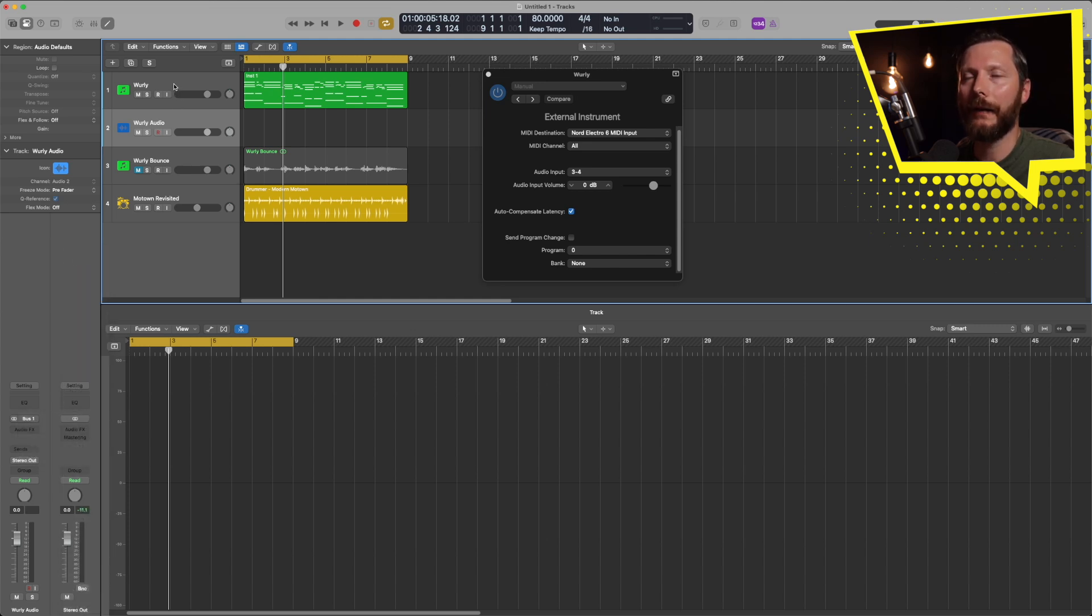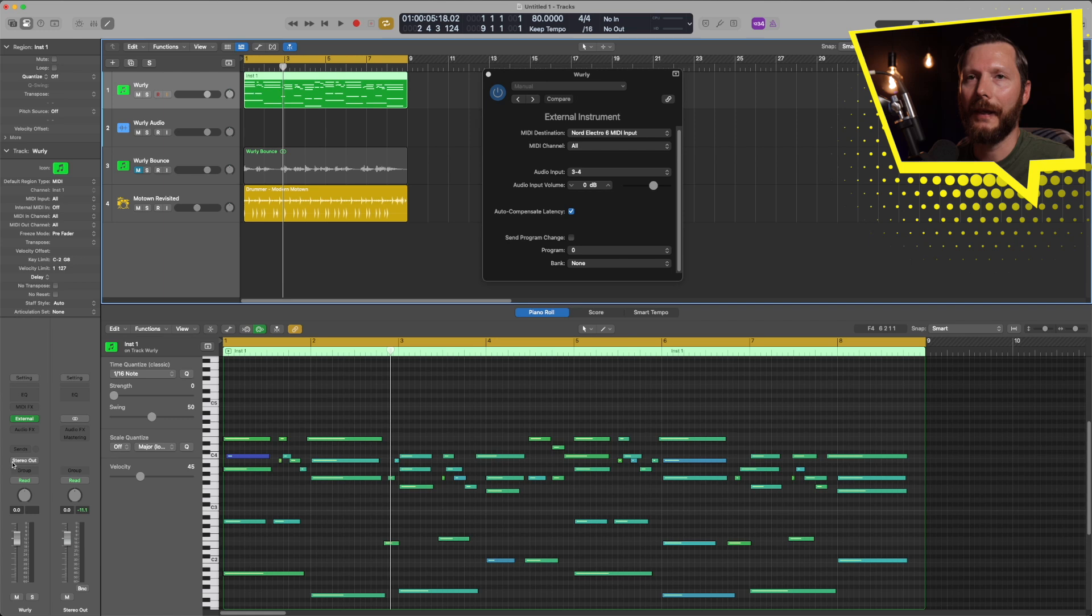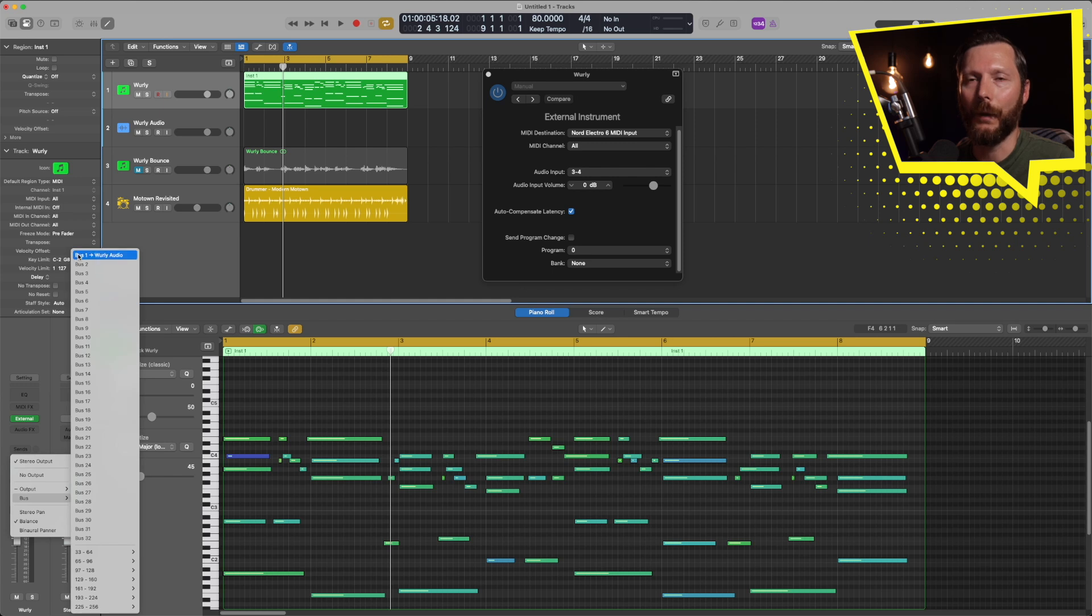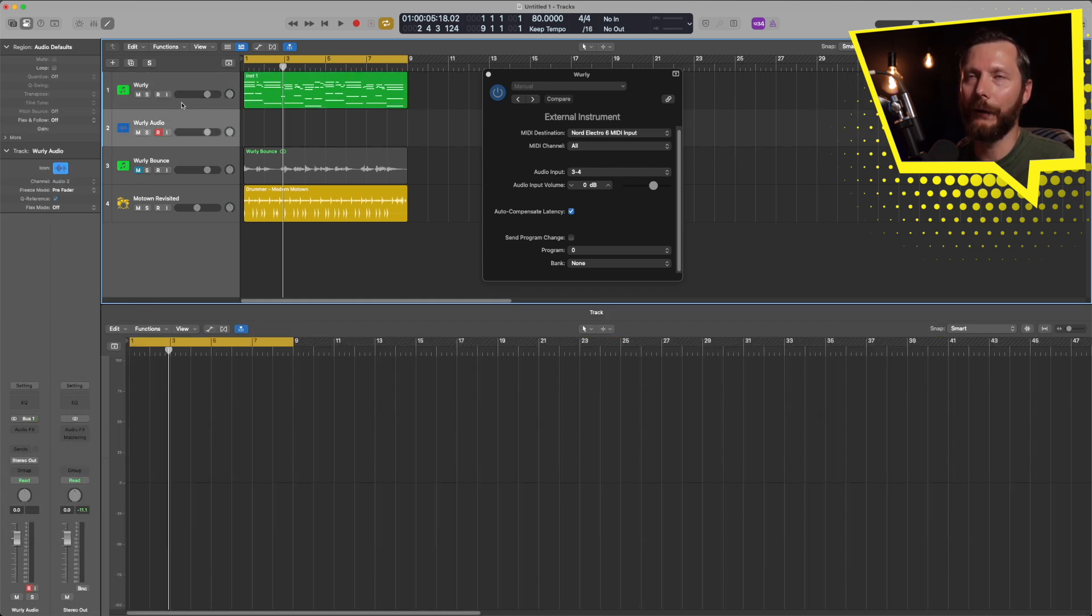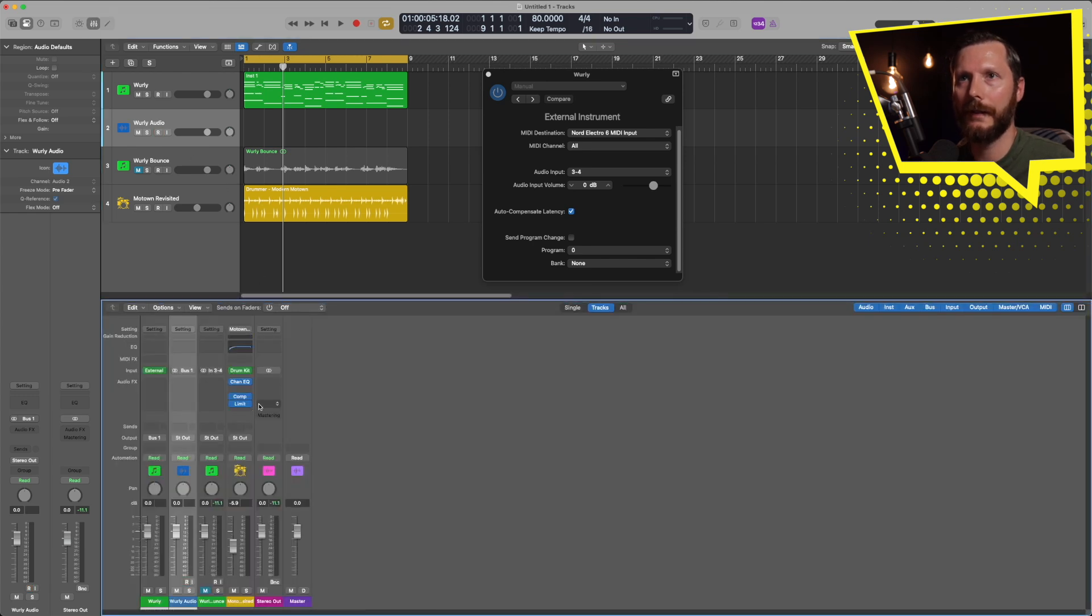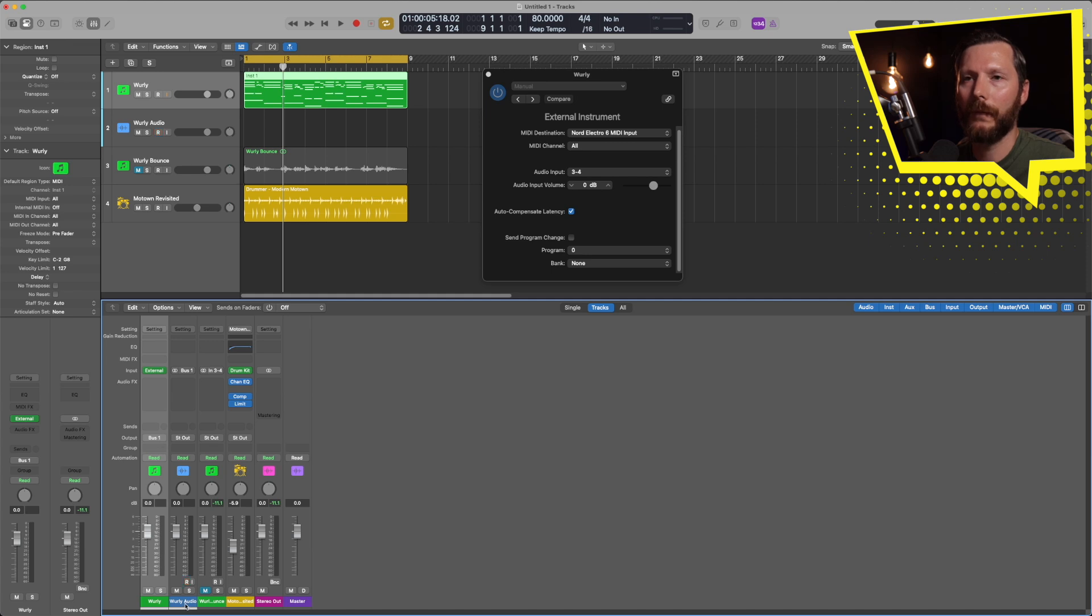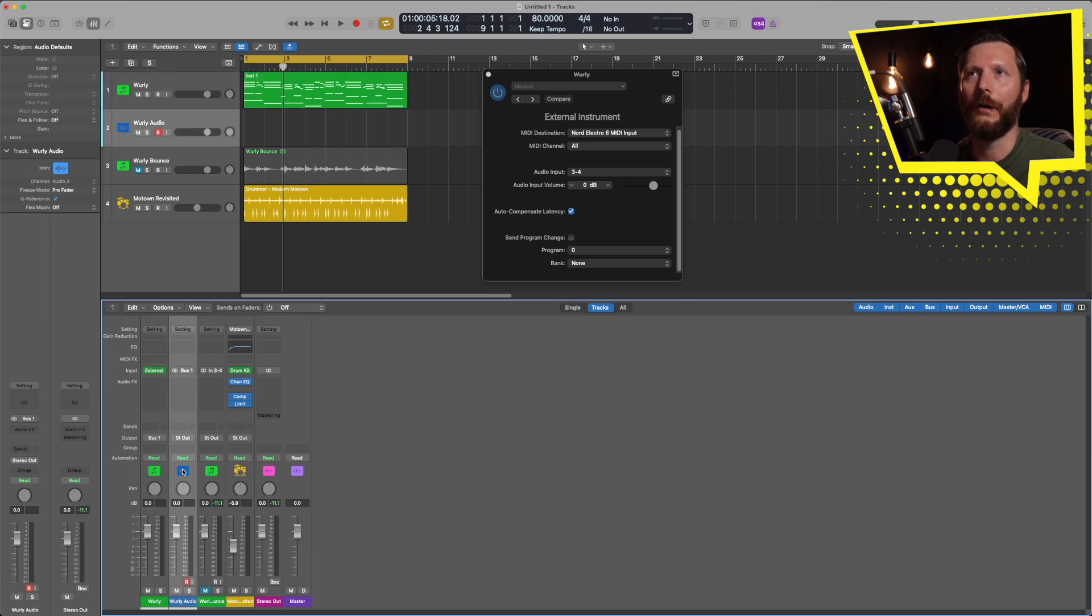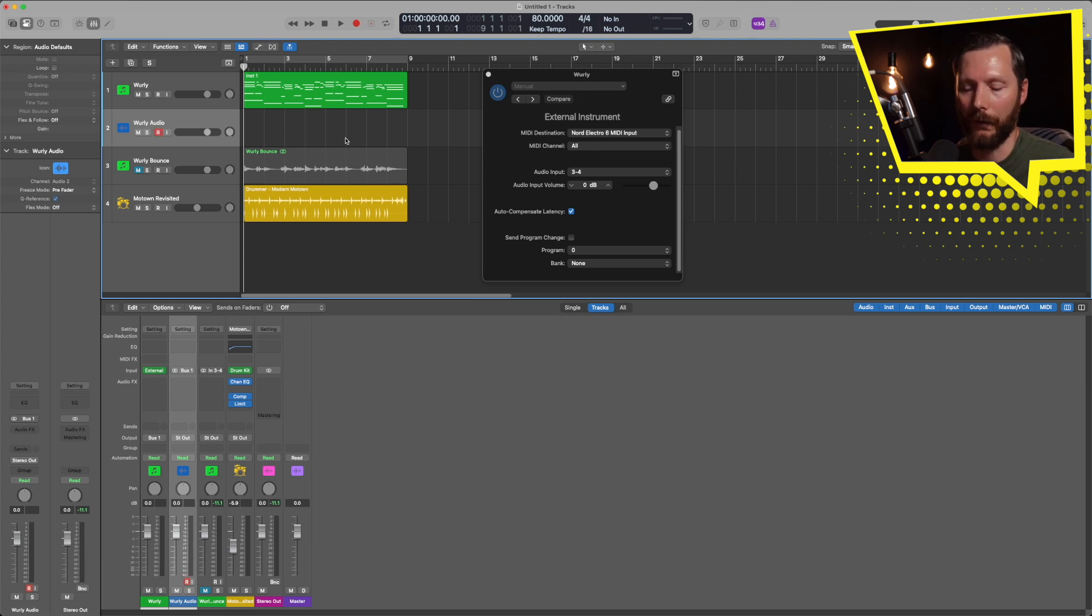And then I'll go back to my external MIDI track, and my output instead of stereo output, I'm going to select bus 1. And now if I record enable my audio track, I'll just open up the mixer so you can see what's happening a little bit clearer. So this is our MIDI track here, the output is going to be bus 1. Our audio track, the input is bus 1. So this MIDI track is getting sent to this audio track, and that's where we're going to be recording the audio. So we'll just hit record, and that's going to record on this track.